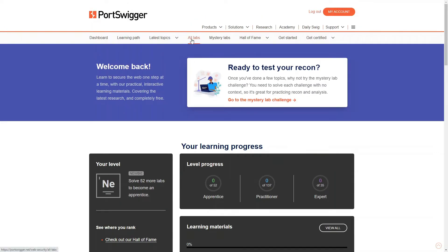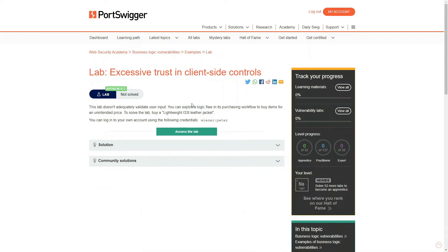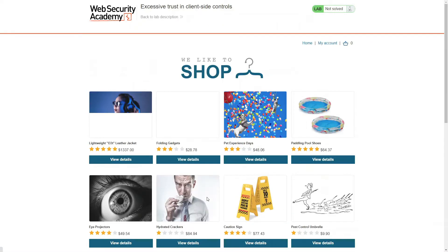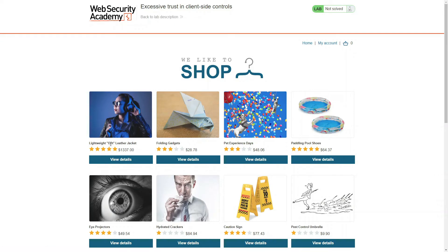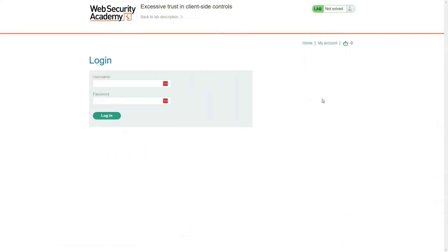They got lots of labs where you can learn about many different vulnerabilities and things of that nature, how to protect, how to attack them, you name it. What we're going to do is actually use one of their labs, which I've got opened up, and it's called Excessive Trust and Client-Sided Controls. When we go in here, this website shows some different products that you can buy for shopping. Obviously, this is a bunch of nonsense, but what's important in here is this My Account button, and you can click on My Account, and lo and behold, we have a login.